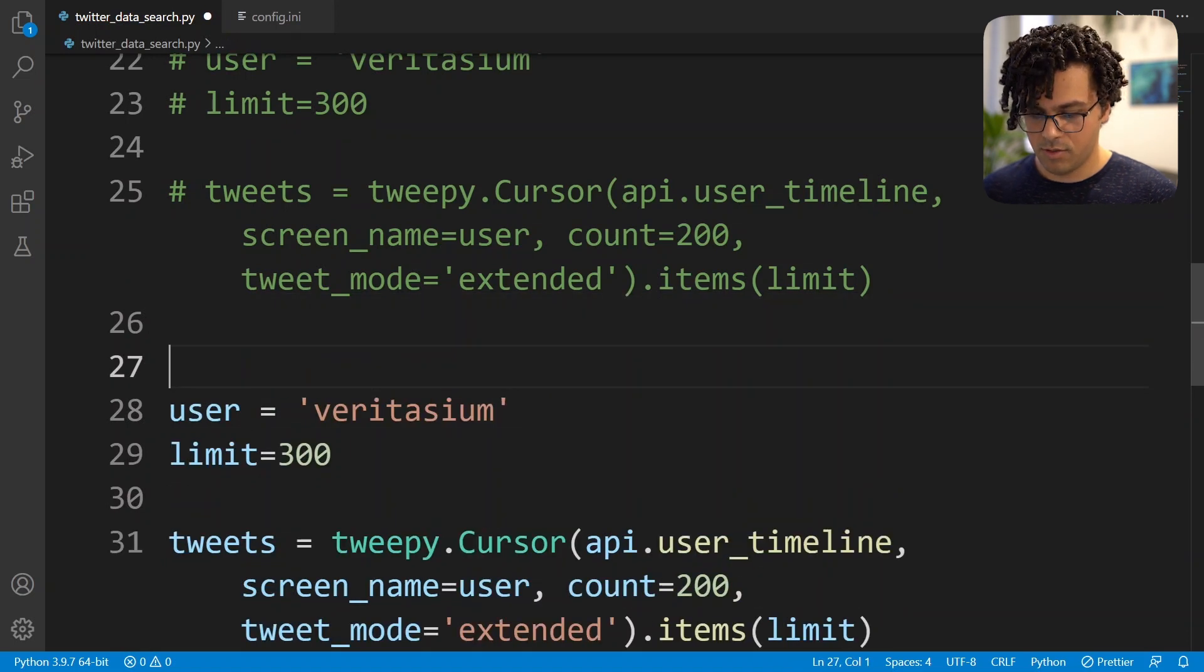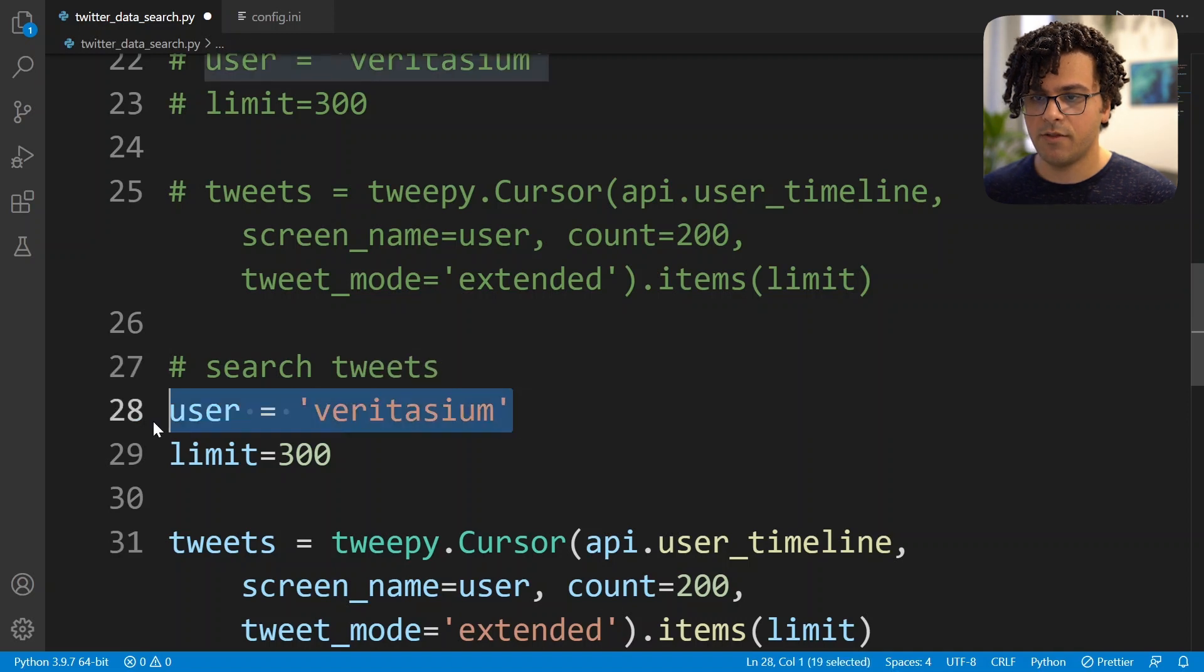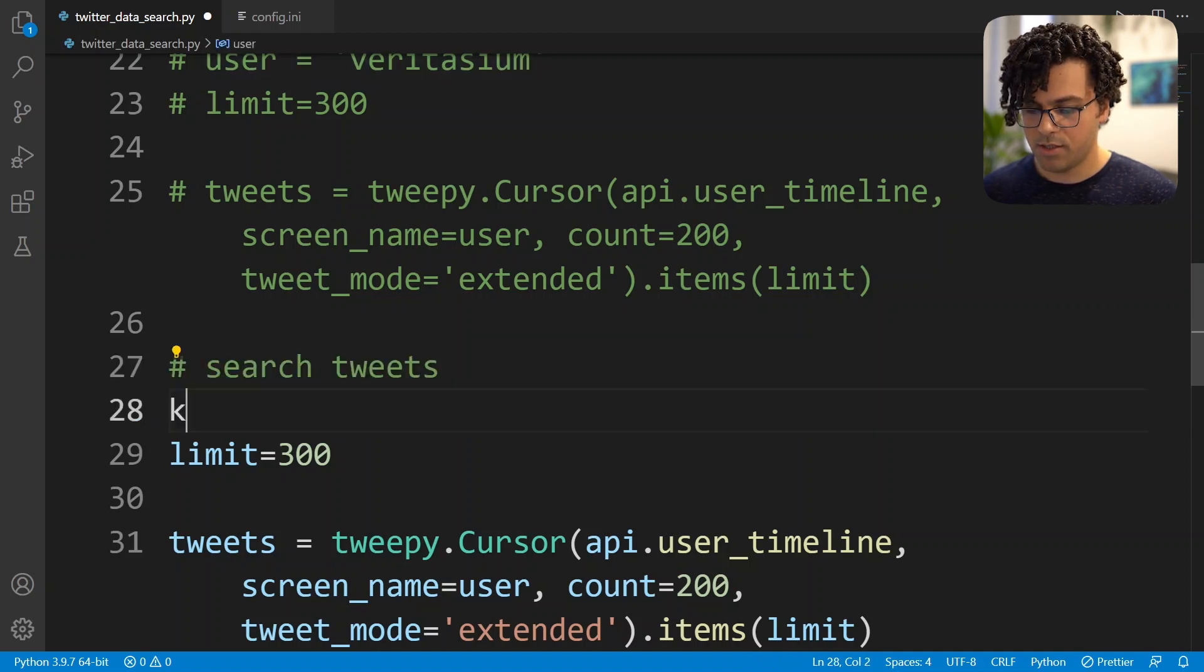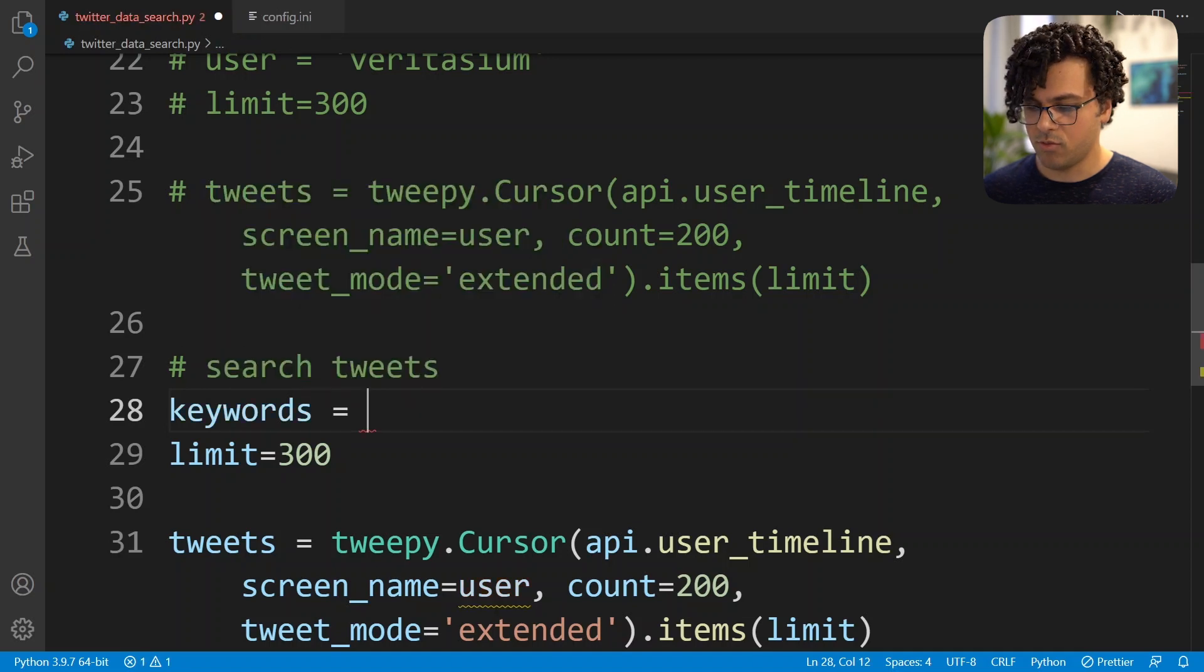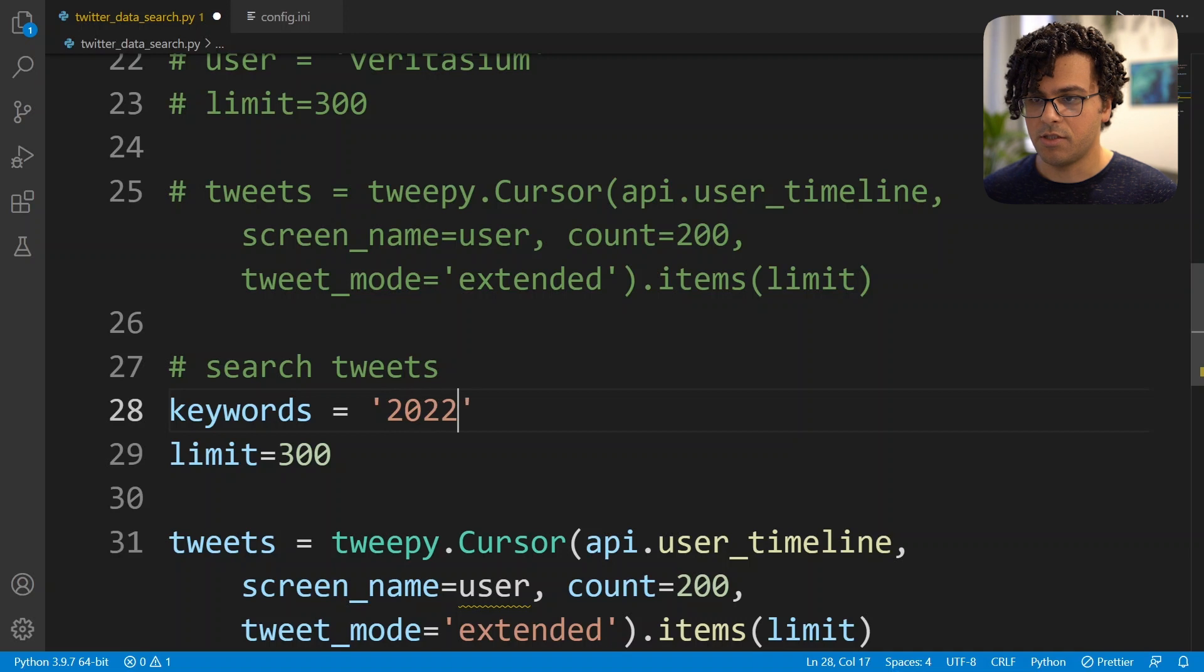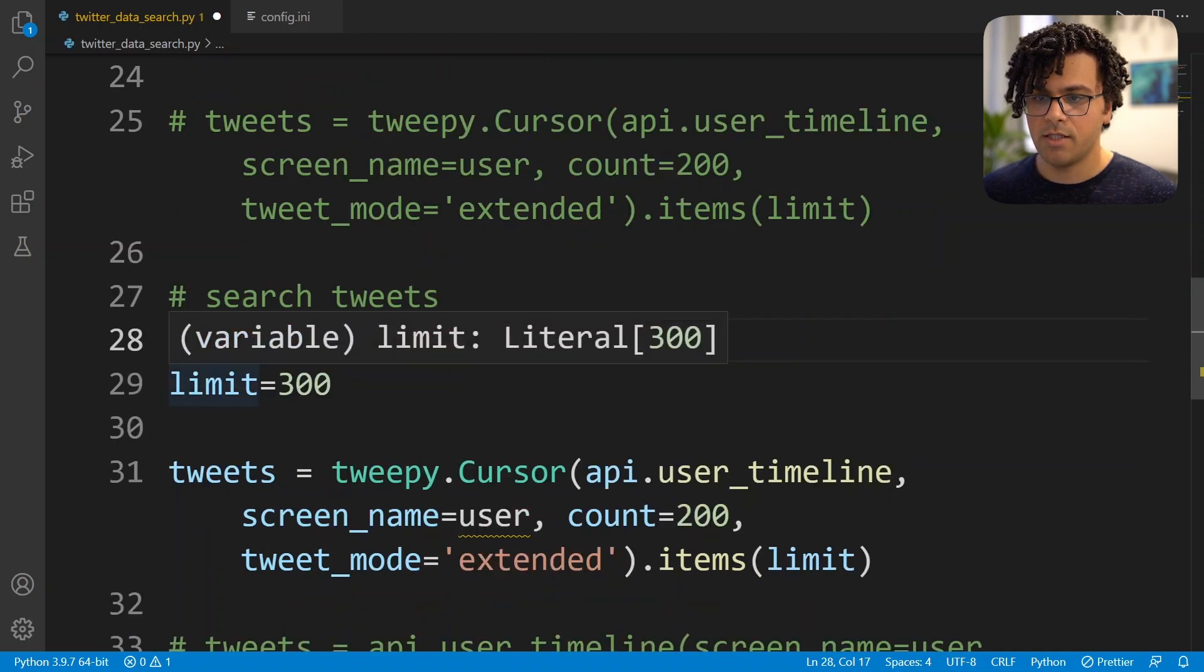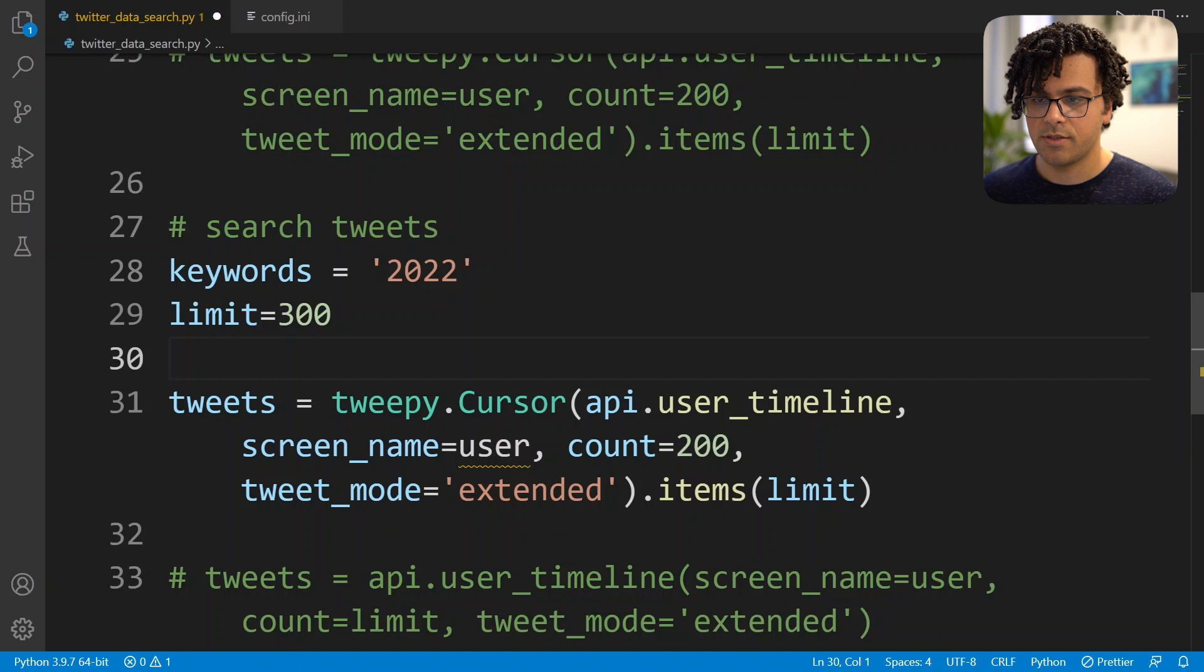So what we want to do is search tweets instead of a user. Now we need to set the keywords that we want to search for. So here for example I just consider 2022, and again the limit equal to 300.